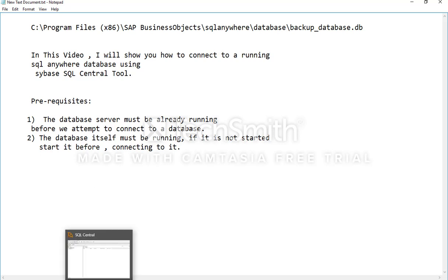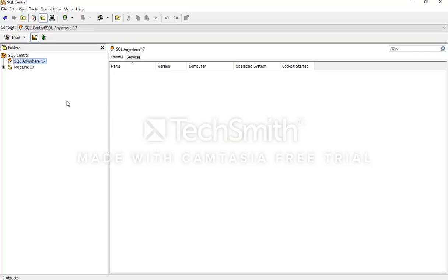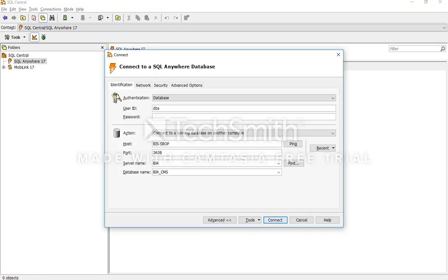So let's connect to a database which has already been started. We come to this SQL Central tool — by default these windows show up when you open this tool. Just right-click here, click Connect, and this dialog box opens up: Connect to a SQL Anywhere database.